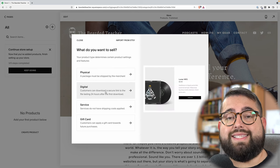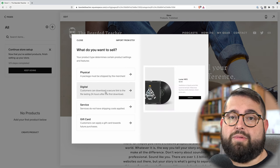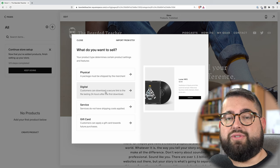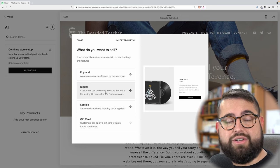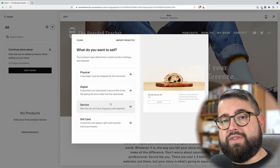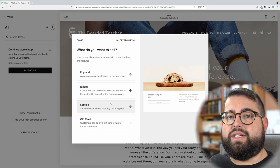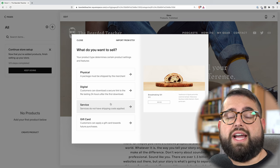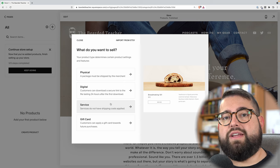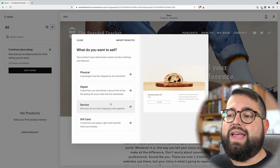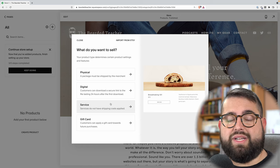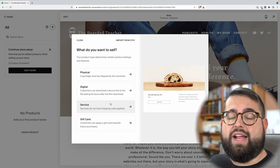A digital product is a download. Maybe you make wallpaper packs for iPhone — that would be a digital download. Or you have some PDFs or an e-book you want to distribute on your website. You can also sell a service, which is not a download or a physical product. Maybe you give tours at your place of business, or maybe you work at a factory and want to give tours that people pay for. You can also sell tickets to a show at your venue — that can be a service type item.